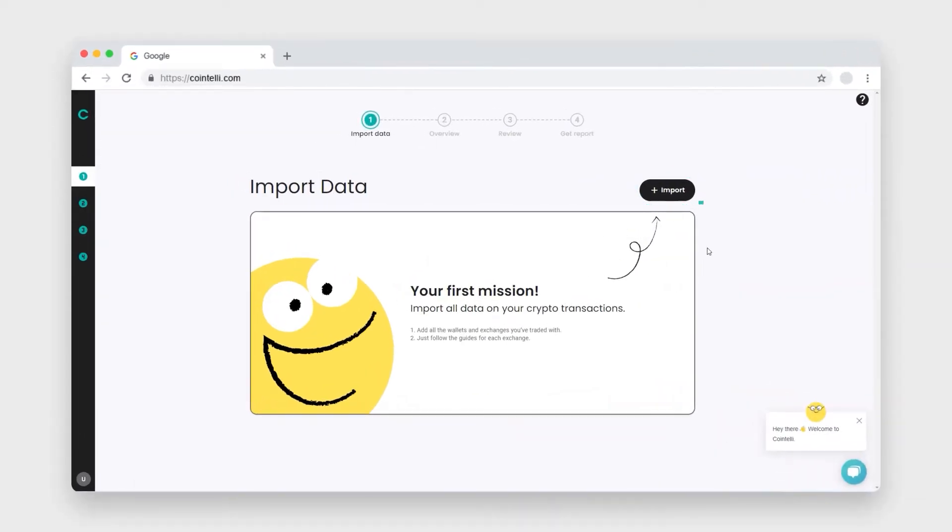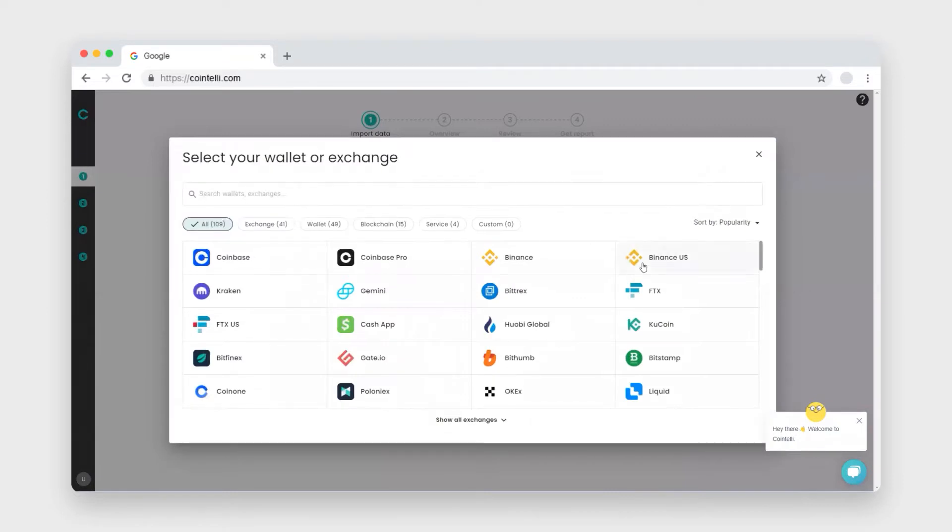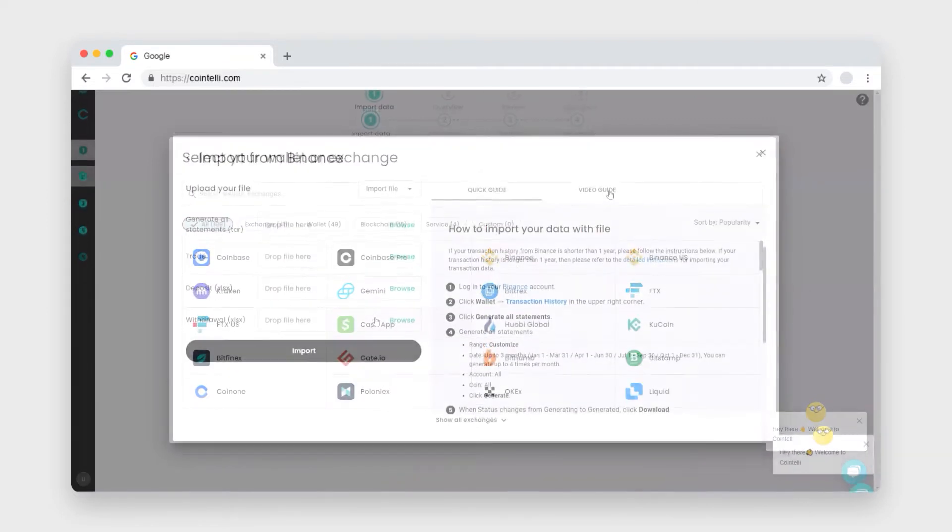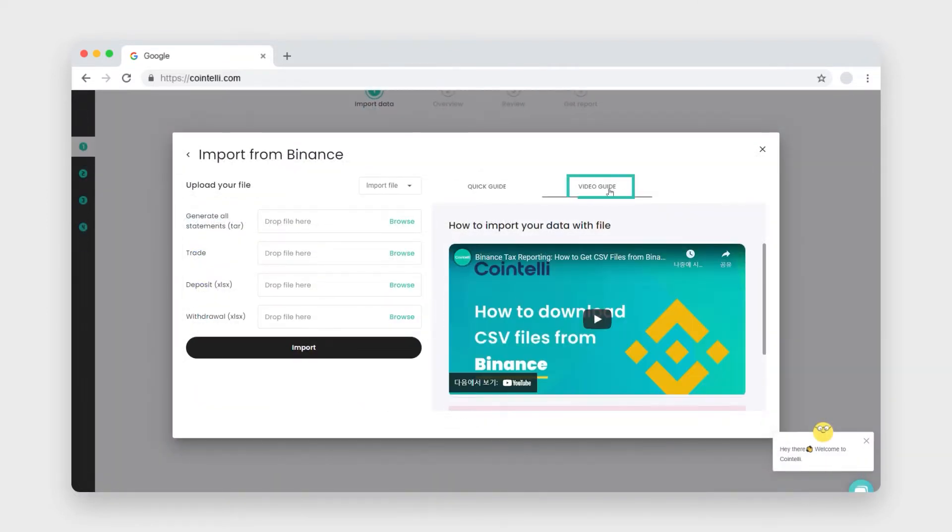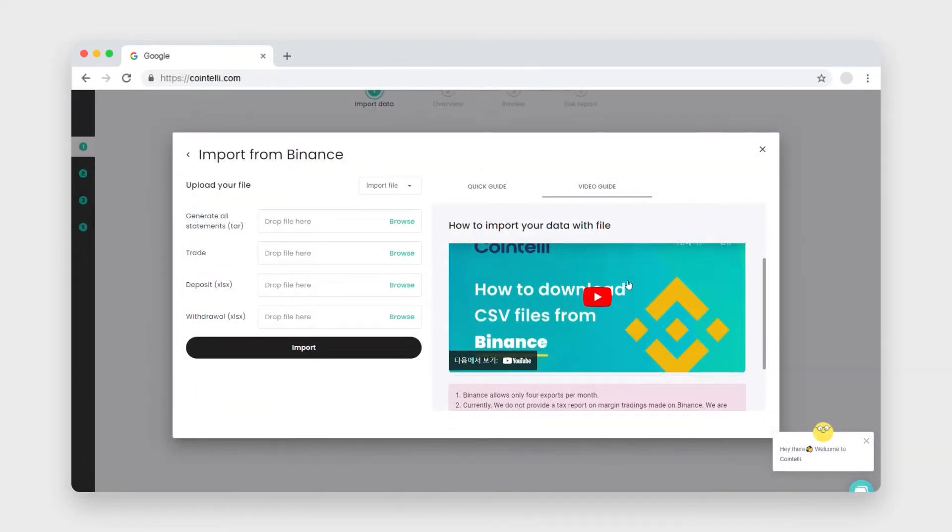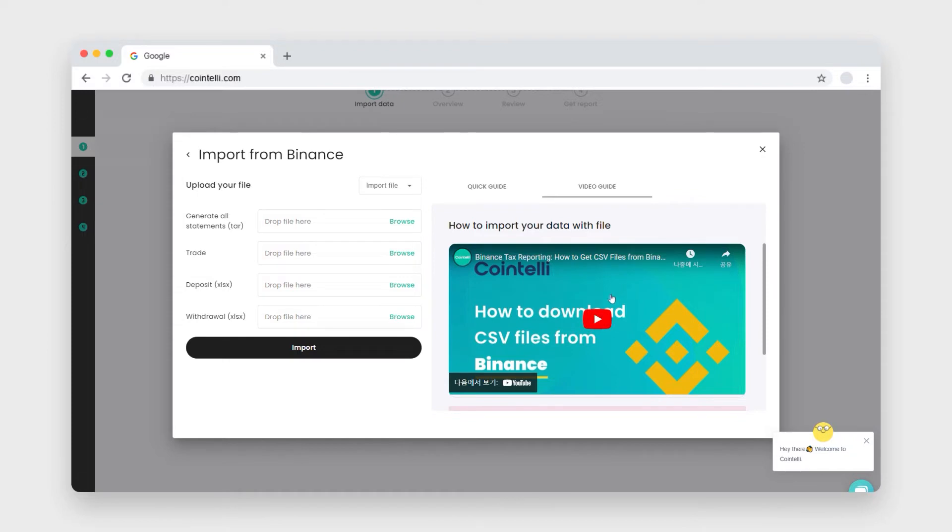First, you need to import all of your transactions to Cointeli. If you need help to import your transactions, please see any of our other tutorial videos on how to import your transactions.